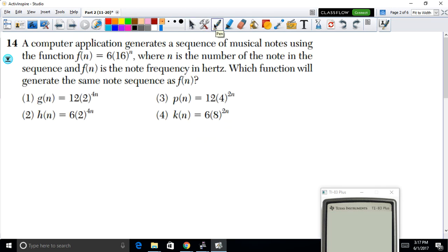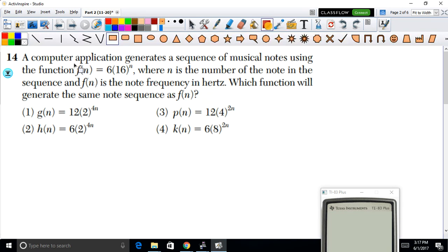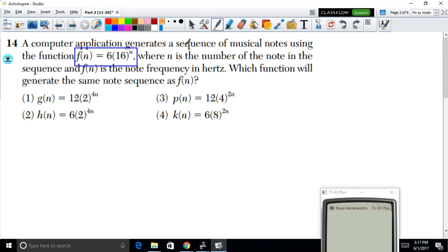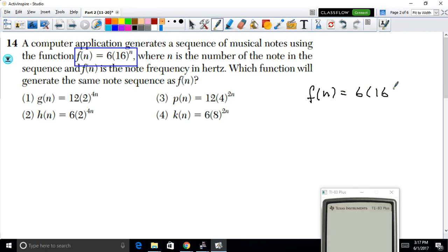In example 14, a computer application generates a sequence of musical notes using the function f(n) = 6 · (1/16)^n, where n is the number of notes and f(n) is the note frequency in hertz. We need to find which function generates the same note sequence.